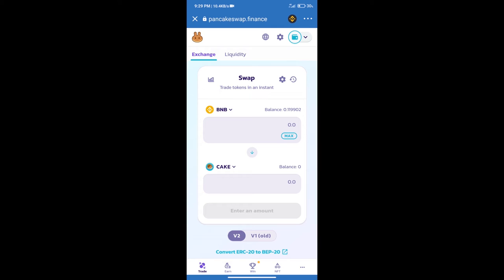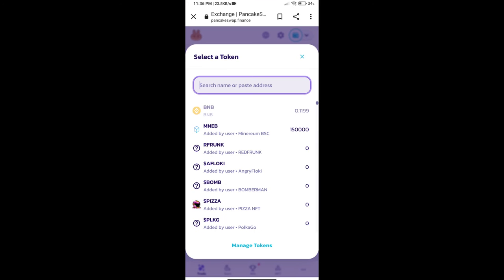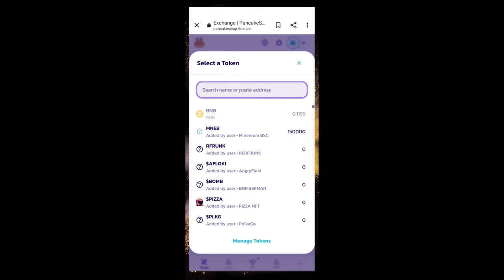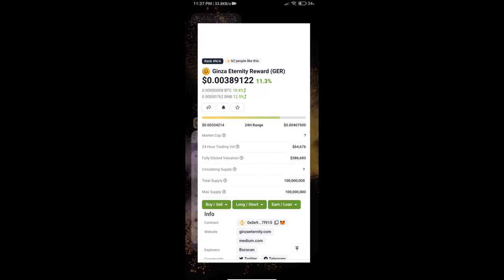After that, click on Cake. Here we will enter Ginza Eternity Reward Token smart address, and we will open Ginza Eternity Reward Token on CoinGecko.